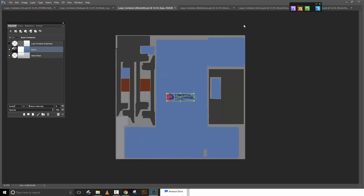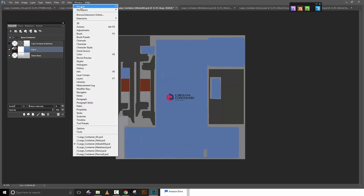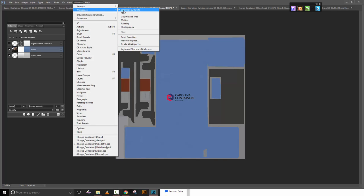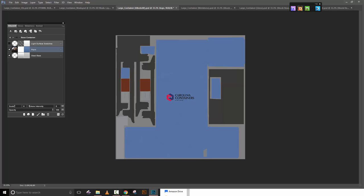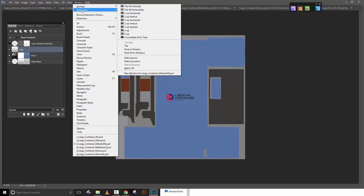Once it updates we'll have a new layer there. I'll hit enter. There's a checkbox up here at the top that's just not showing up because I went off and messed up my workspace. Let me fix that — let's go to Window, Workspace, reset the essentials. There we go, now I've got all my stuff back.